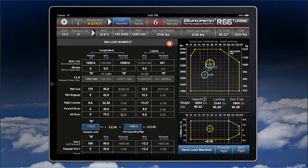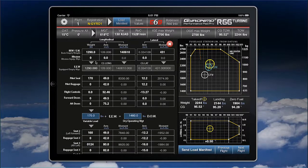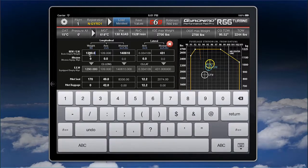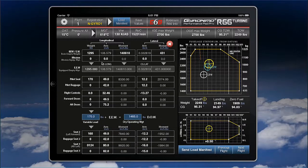You can click on the load manifest and see all the values, and you can change those values. Let's say you want to enter your own basic empty weight — you can just do so. In that case we add five pounds, click return, and this will be calculated.